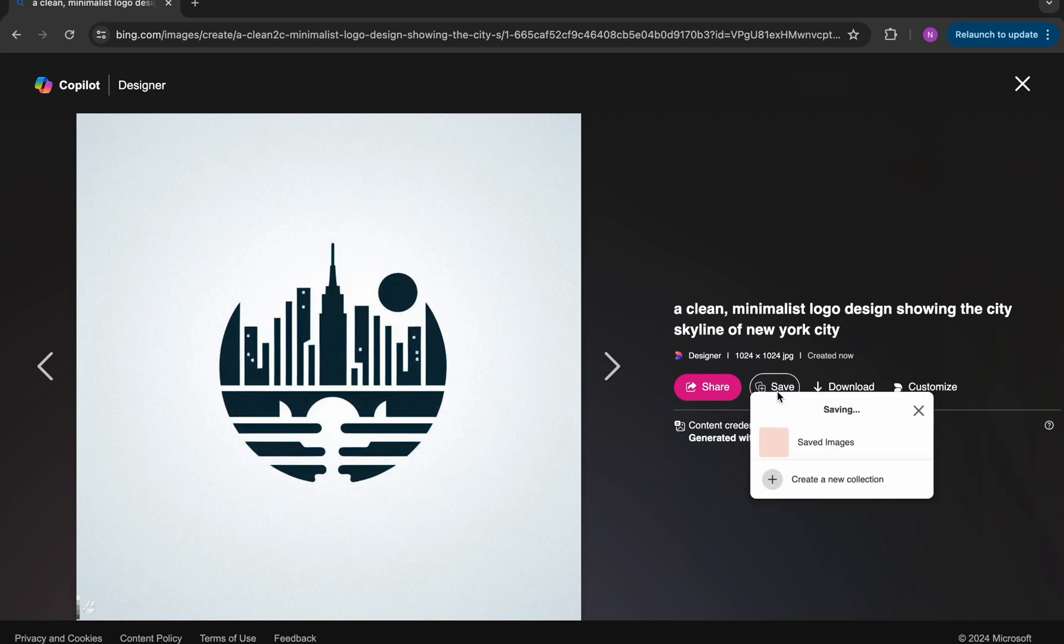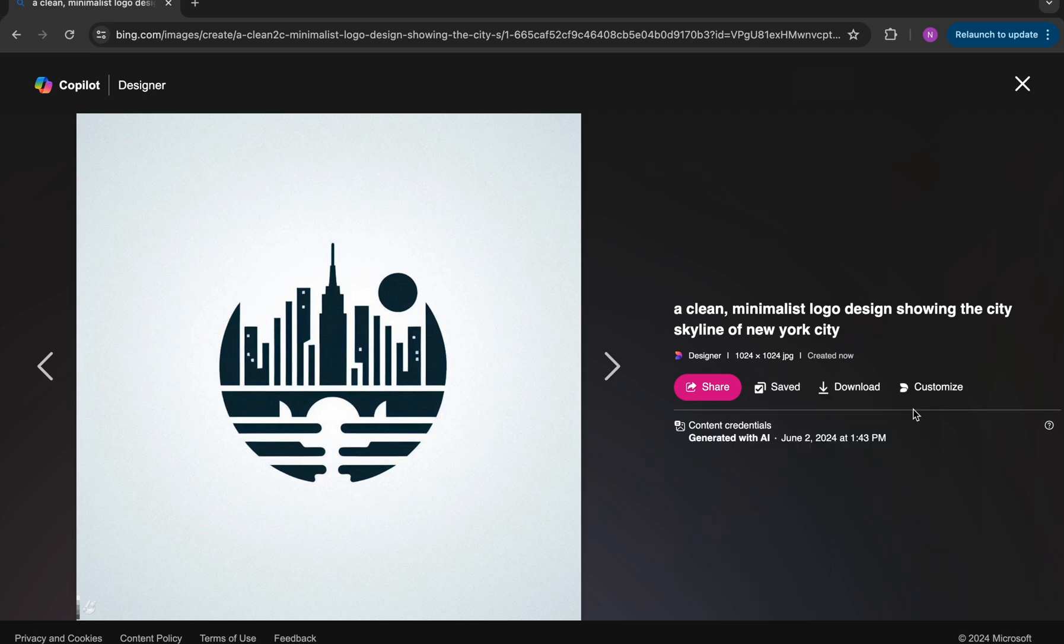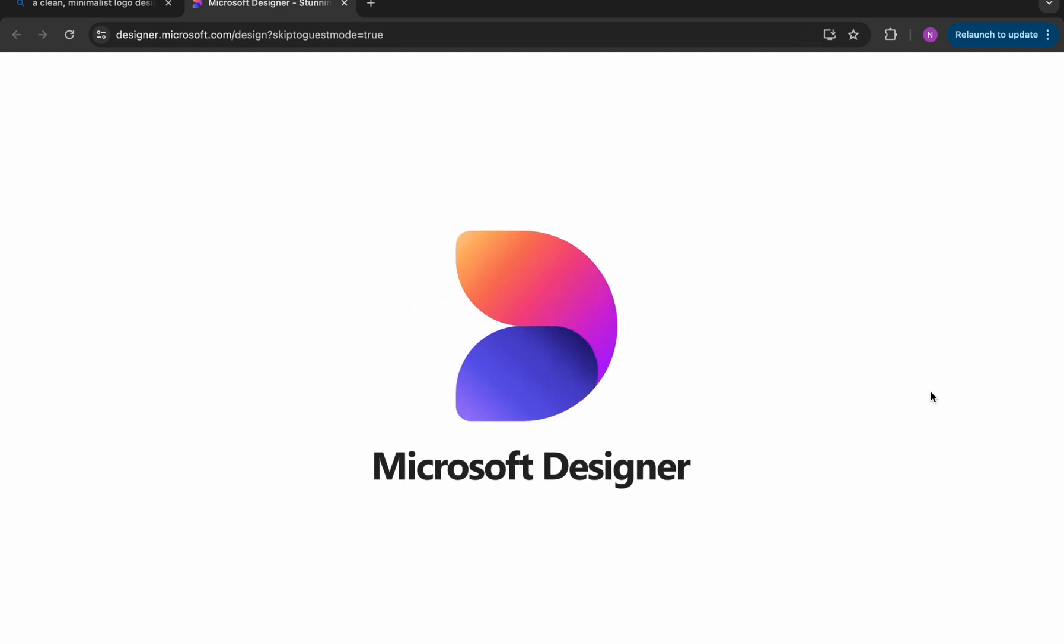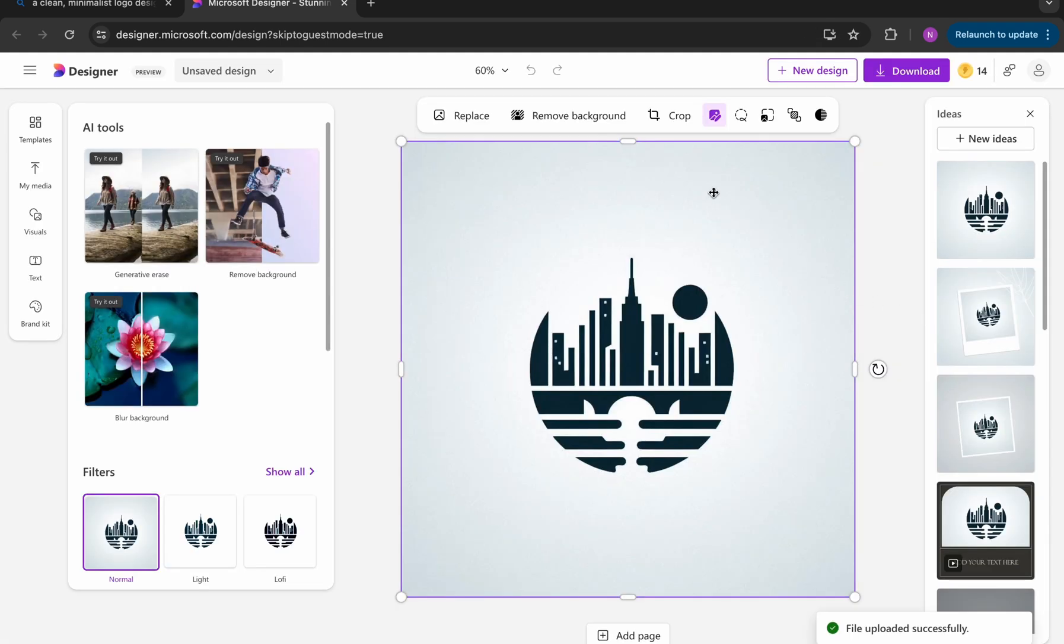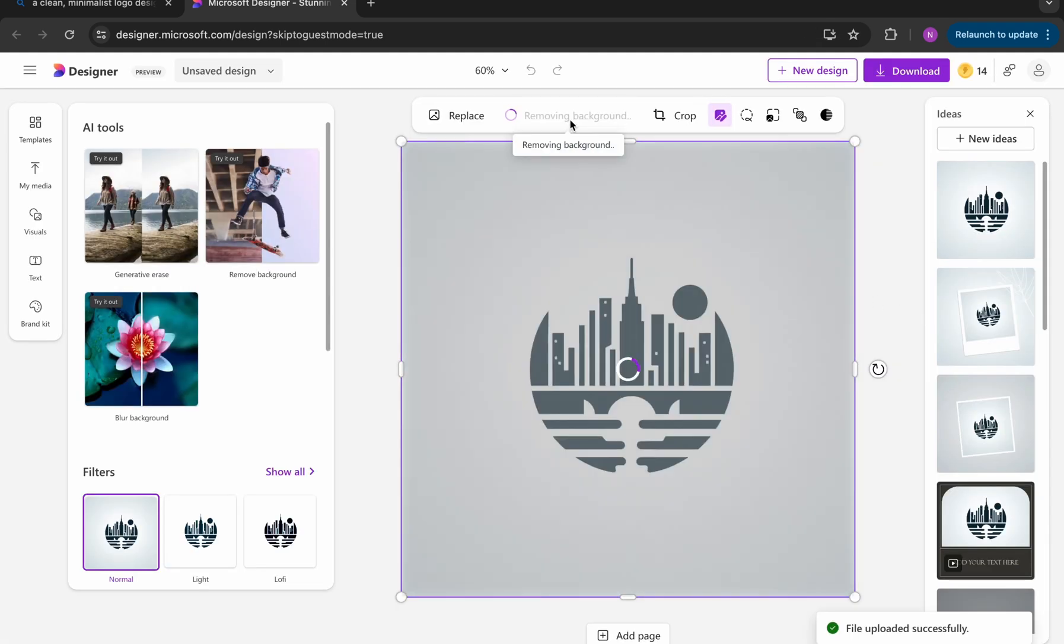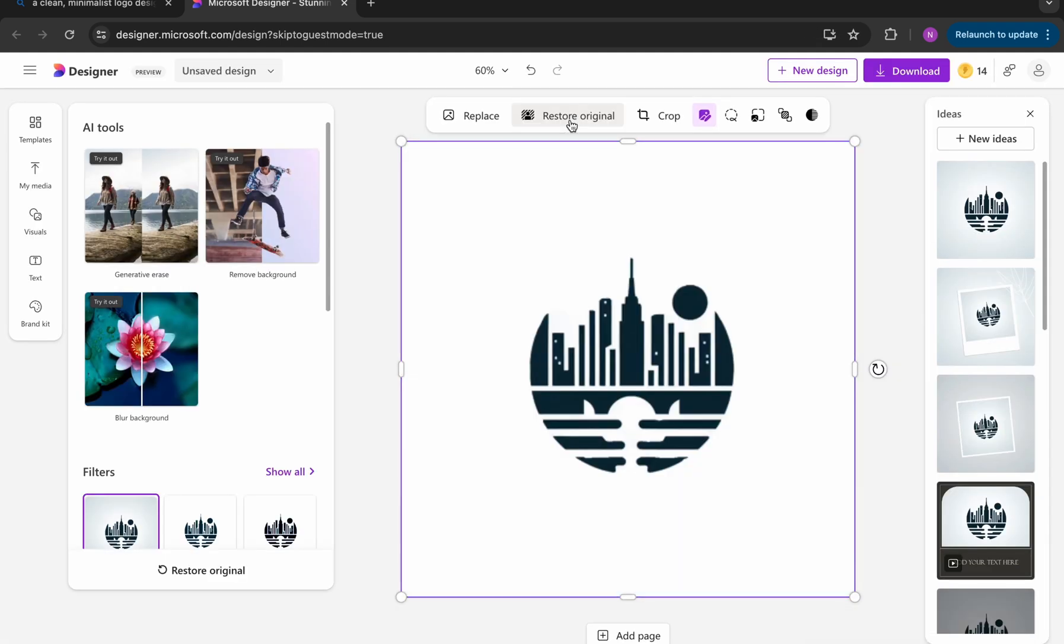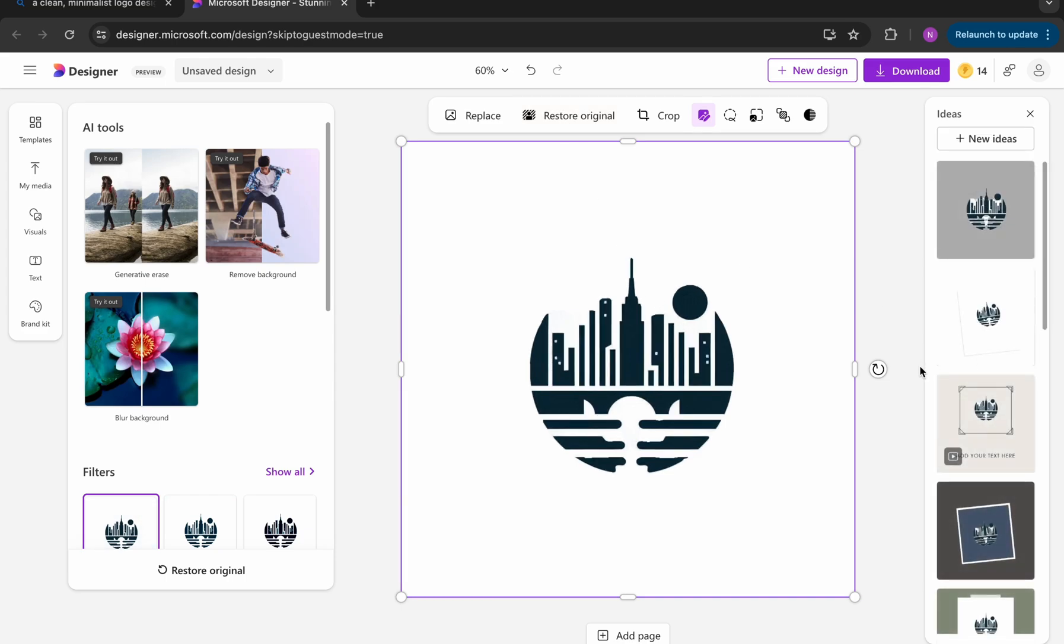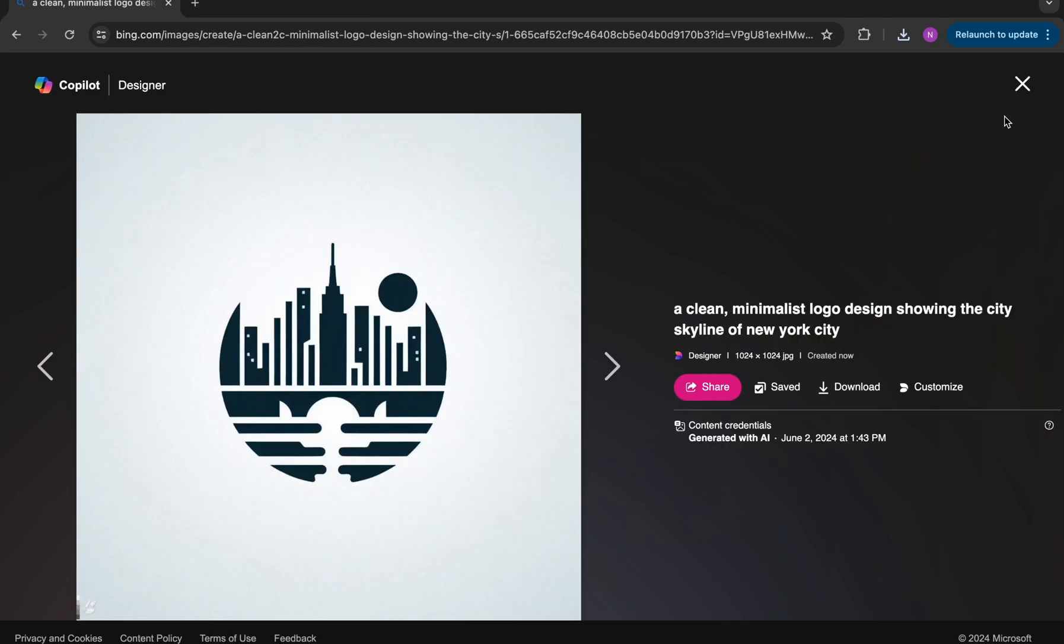So here, there's a couple of different options. You can save it to your collections, you can download it, and you can also customize it. And we're going to customize it. And that'll take us into Microsoft designer, which has some pretty cool features. But my favorite one is the remove background feature, which you can see here.